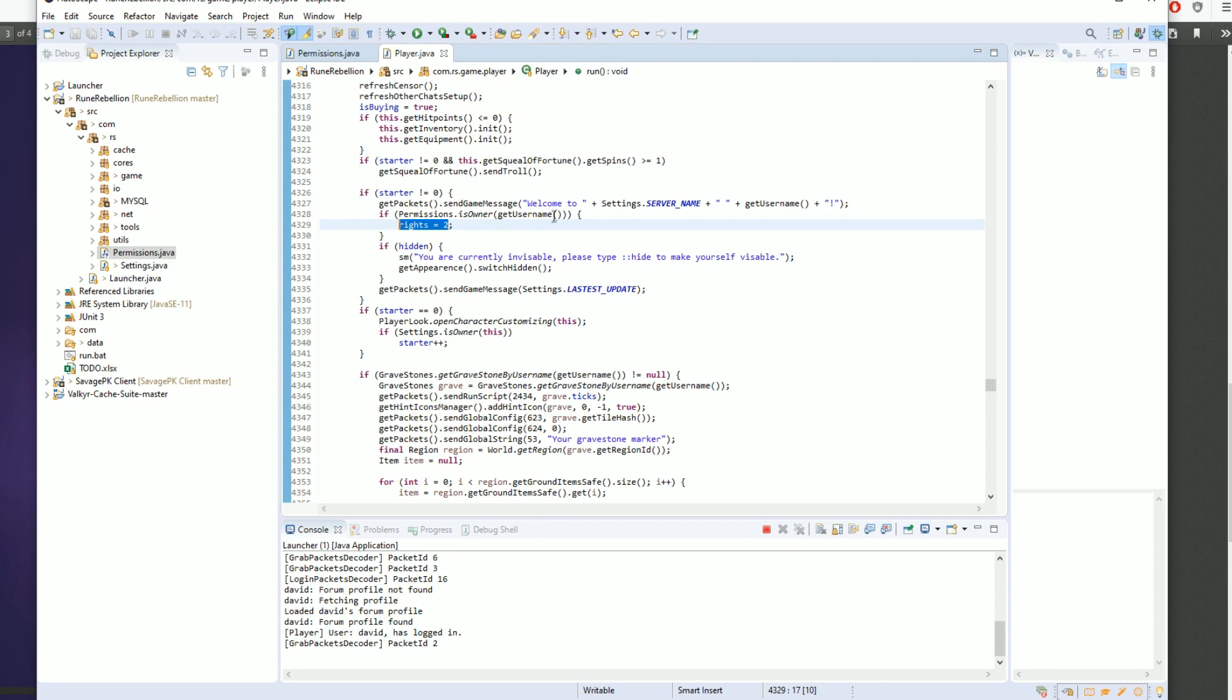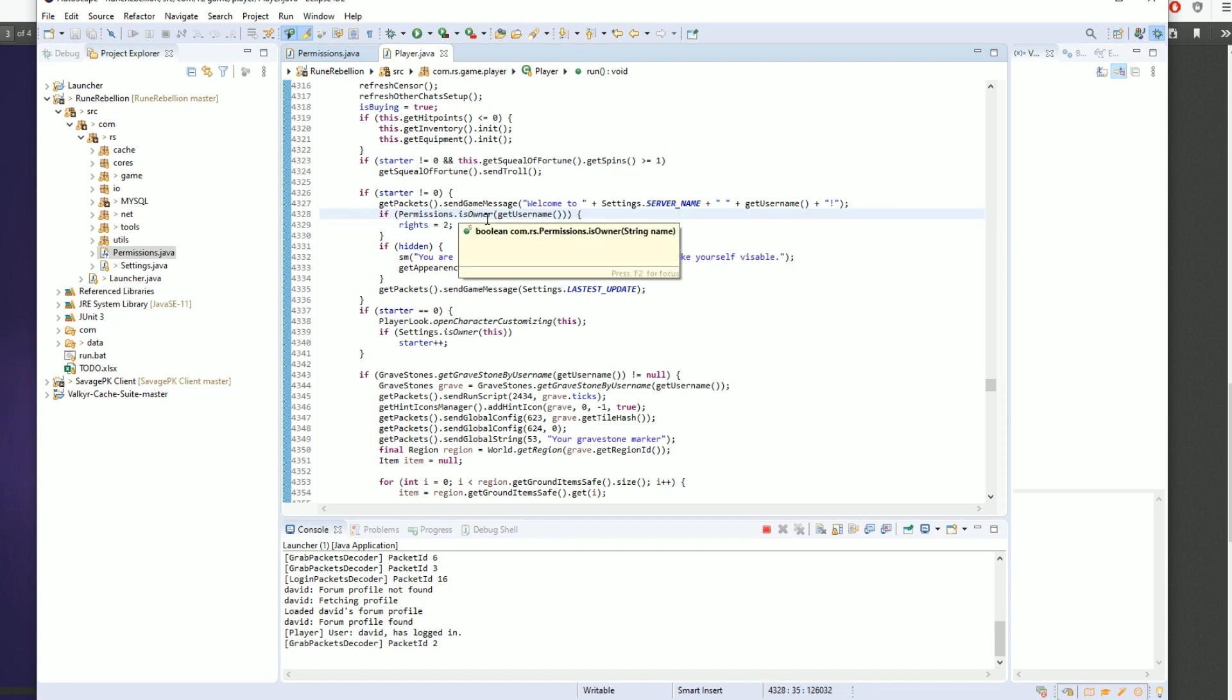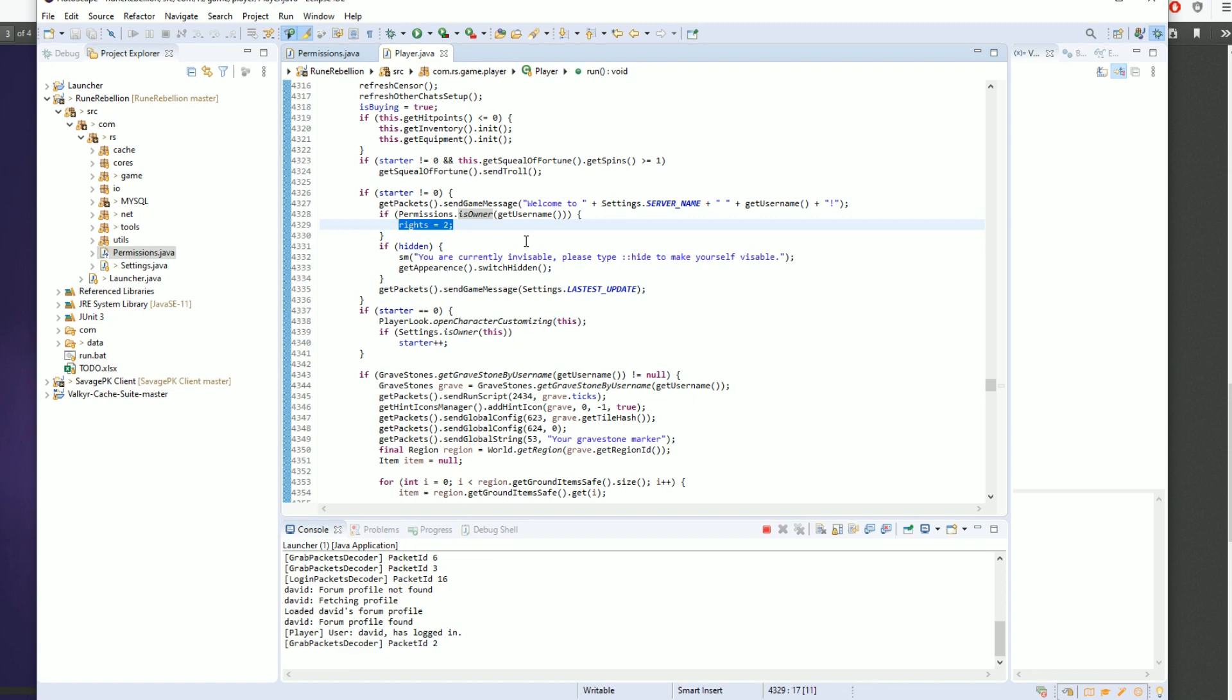Now, it may be possible that the owner's rights may be three on your server. It's also possible that the owner might have rights two, but their username controls a bunch of special owner commands.